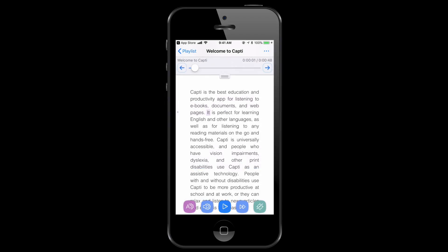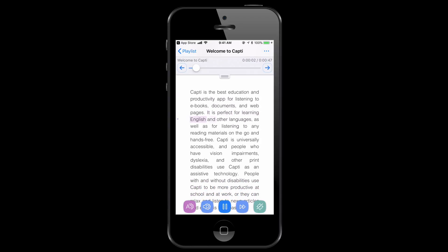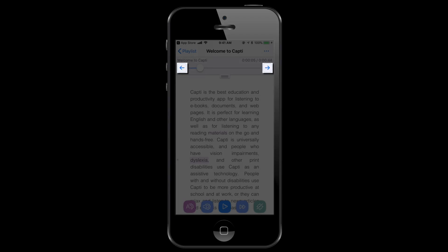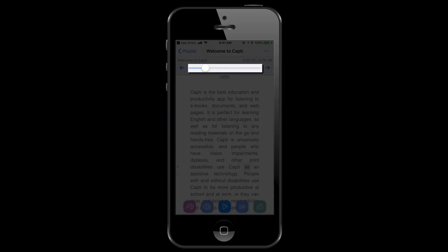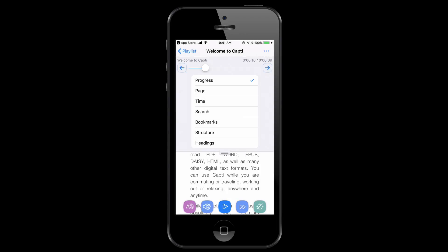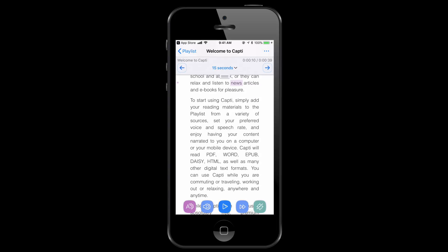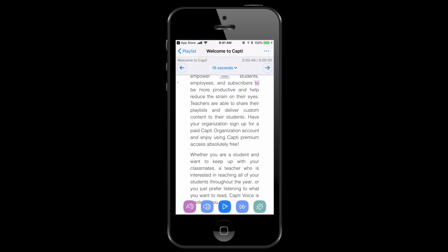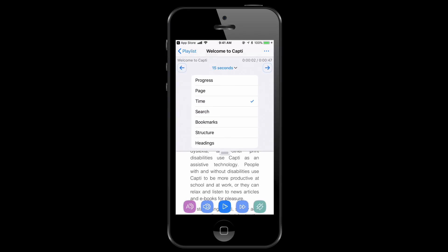Now if we want to change the voice — first let me explain what's going on here. You can see that it's highlighting the text as it's reading, and you can skip forward and backward. The way that it skips forward and backward is as a percentage of time — you can see the slider here. I'm going to click that button and hit Time, so it now skips forward and backwards 15 minutes based on these arrows. You can also change by paragraph, search, by books, whatever.